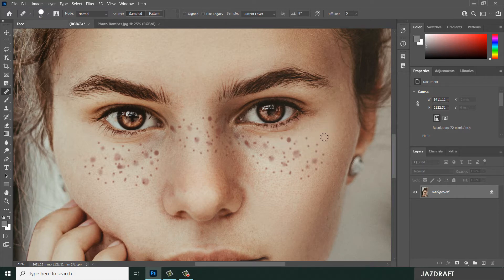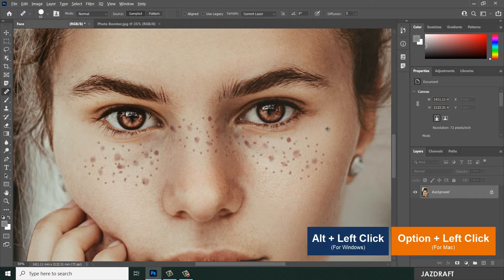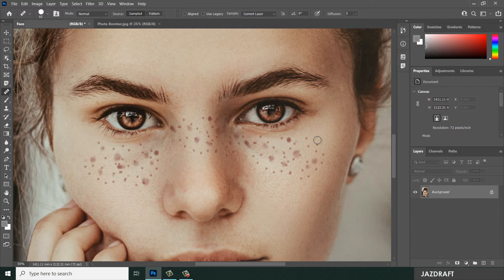In order to take a sample, you have to click — or press Alt. As you can see, the cursor changes as I press Alt. That means I can take a sample from here, so click and start brushing.